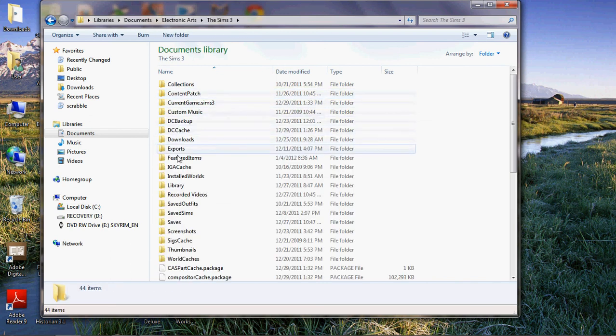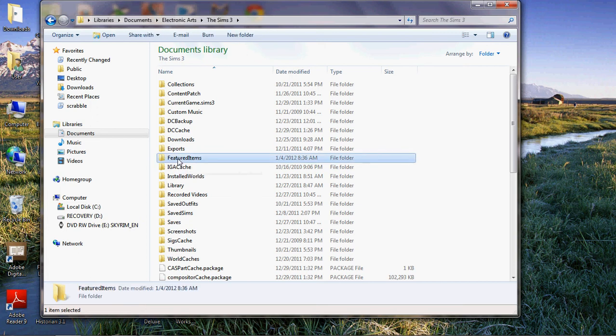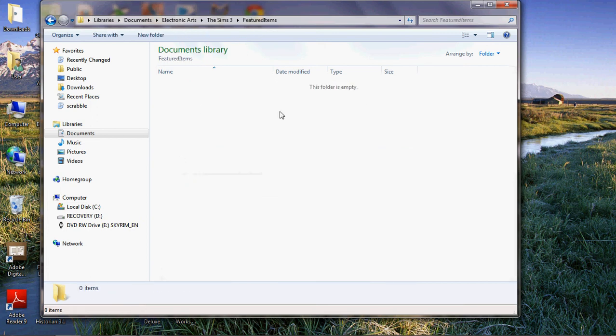There's a little file called Featured Items. That's where all of these thumbnails are, or at least most of them.